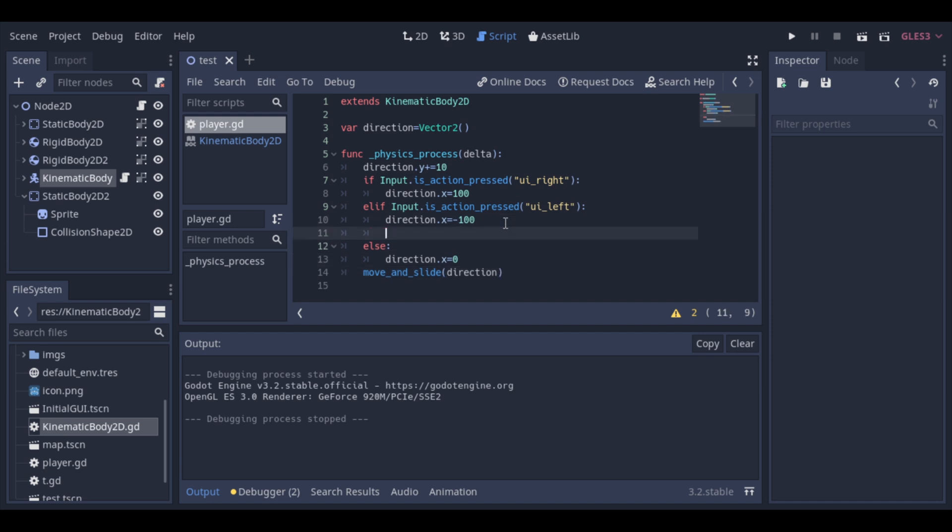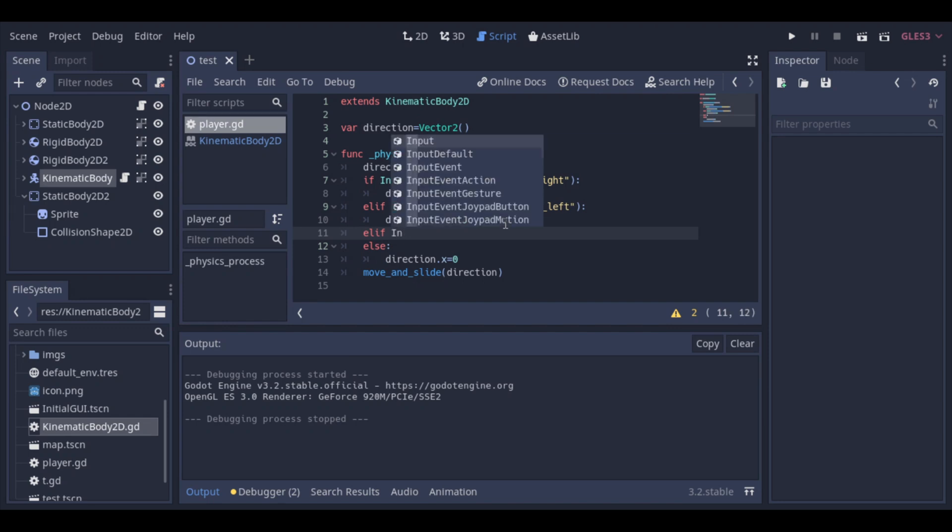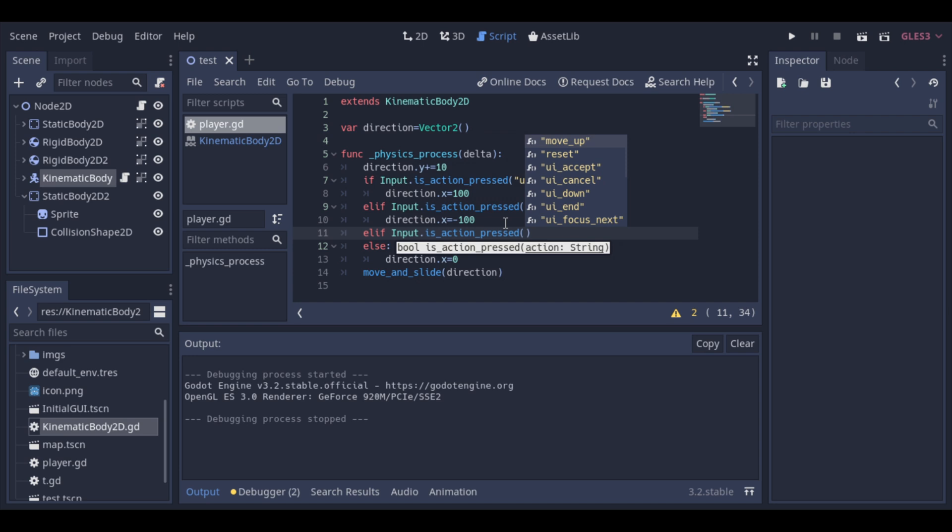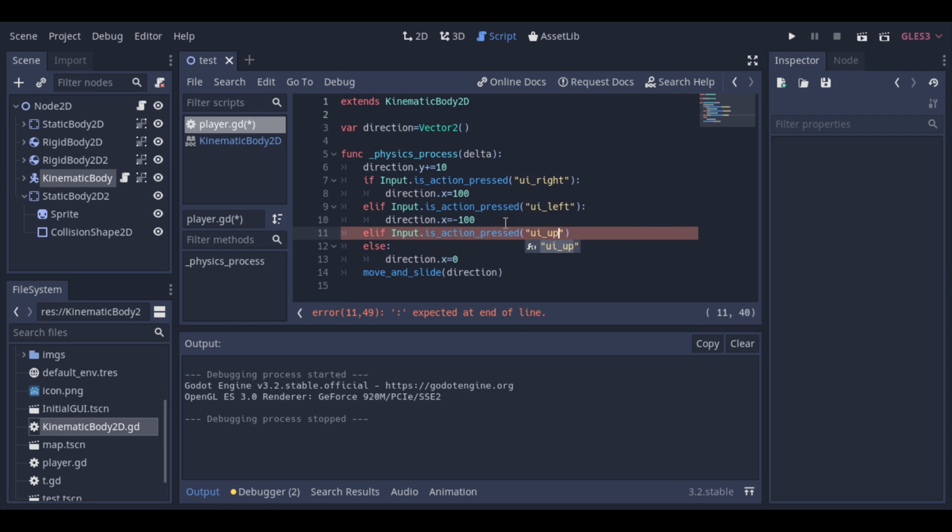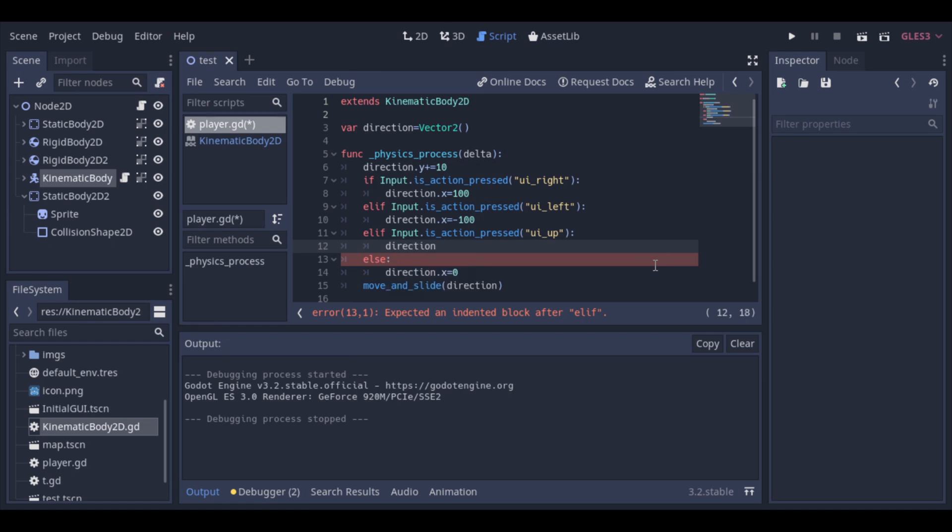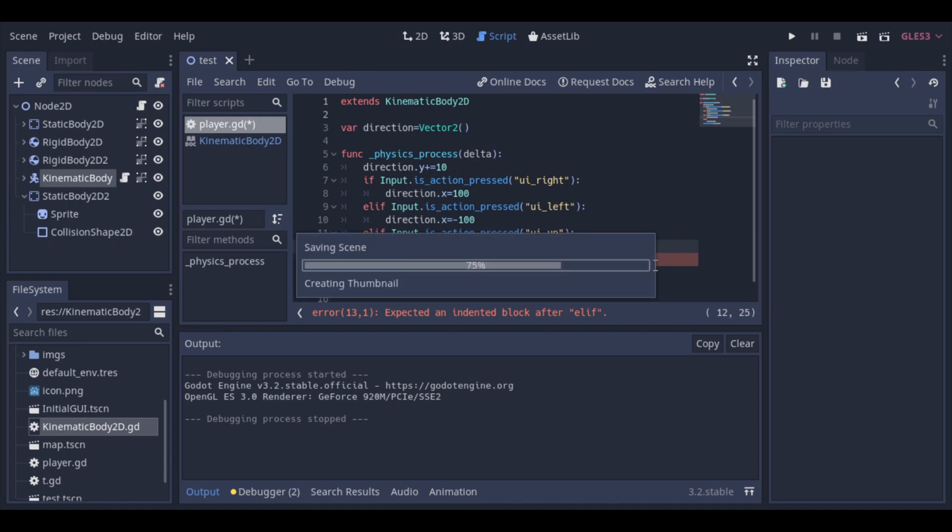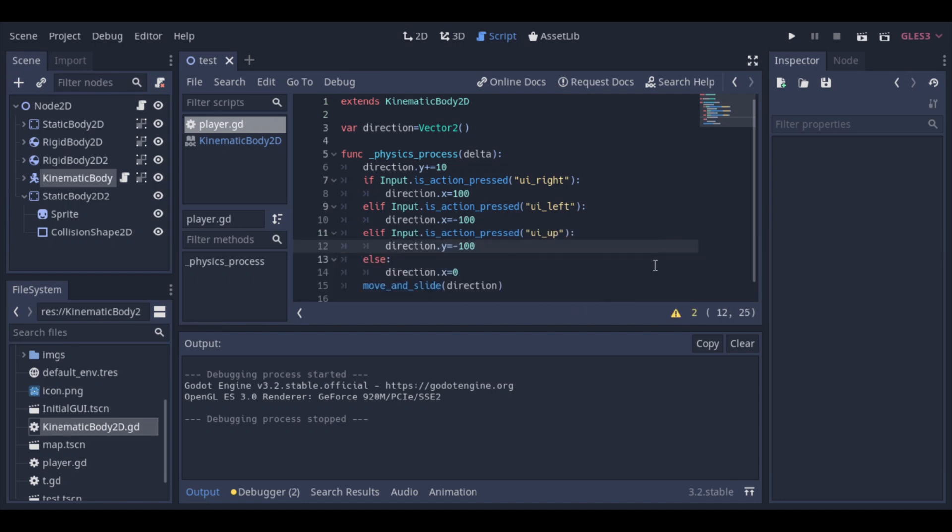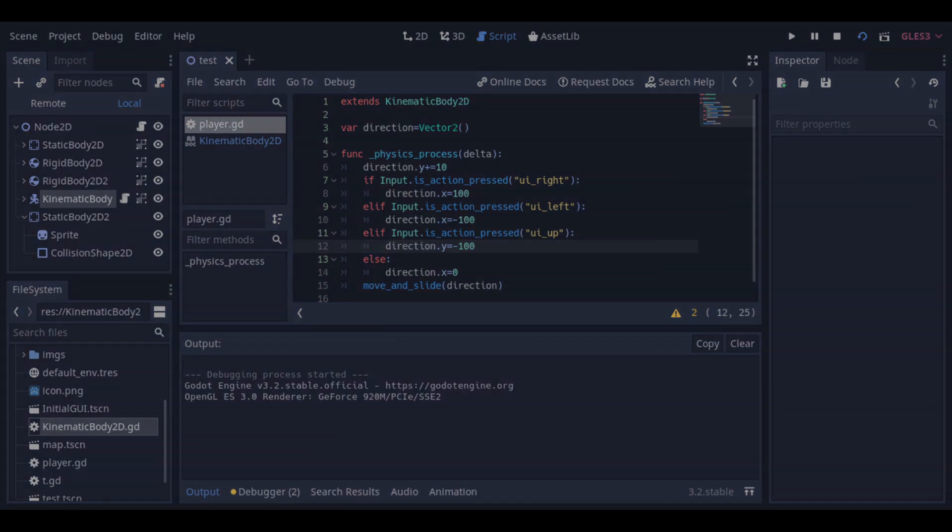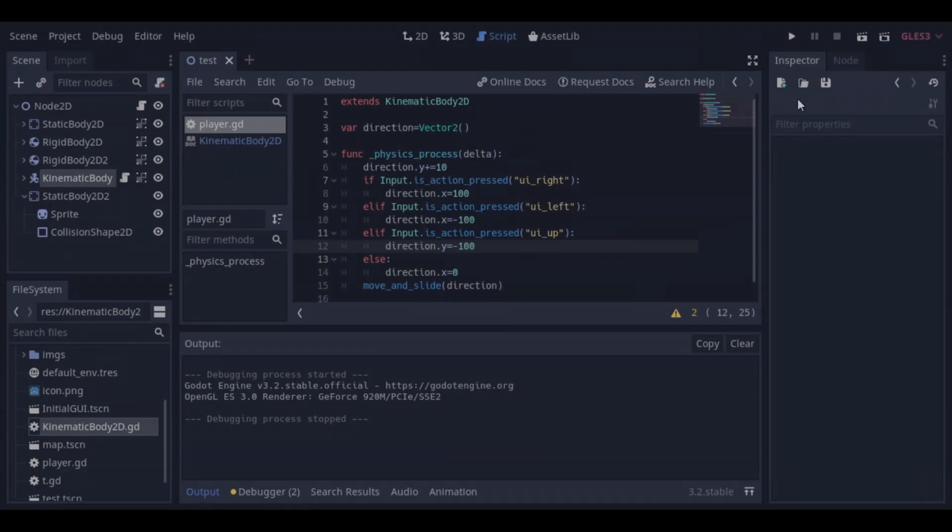Now, we create our jump action. Okay, our jump is working, but it has no limitations at the moment. We can jump as much as we want, on the ground or in the air. Let's change that, so that we just can jump if the body is on the ground. And let's make the jump a bit stronger too.